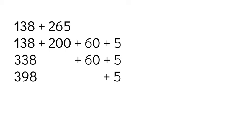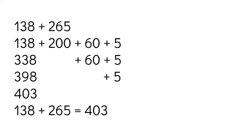So now I'm left with 398 plus 5. So again, I will count up 398 plus 5 more: 399, 400, 401, 402, 403. So 138 plus 265 is 403.